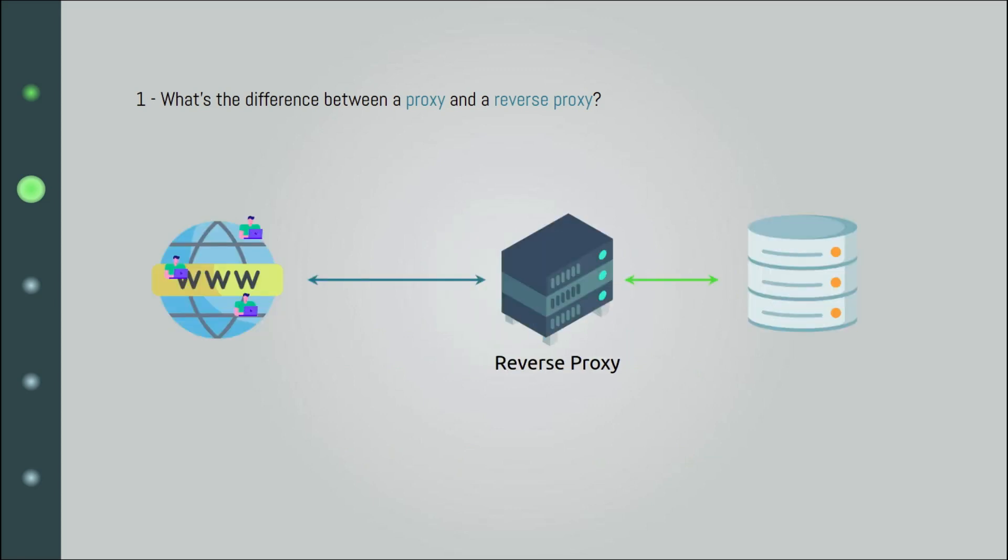A reverse proxy, on the other hand, stands in front of the server side, handling clients for servers and protecting the backend from malicious clients. Okay, they do load balancing, they prevent DOS attacks, as well as other things.